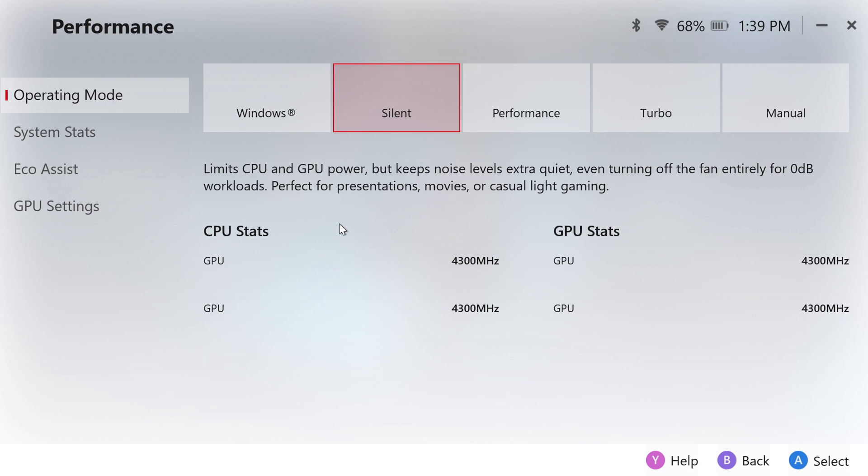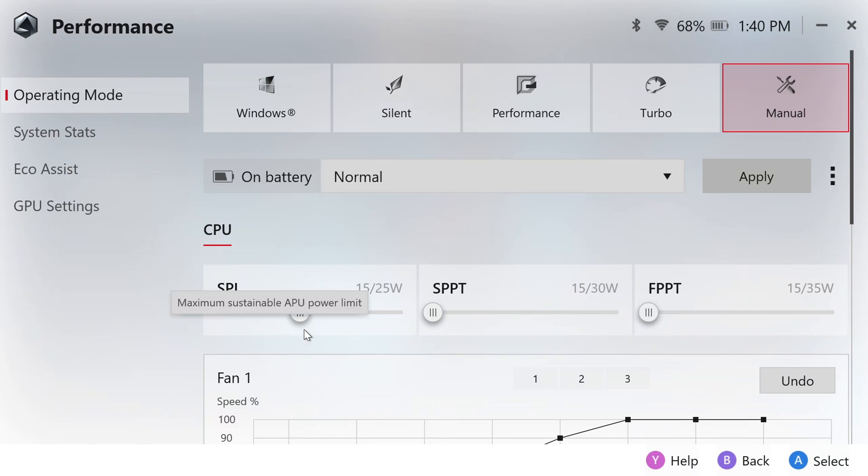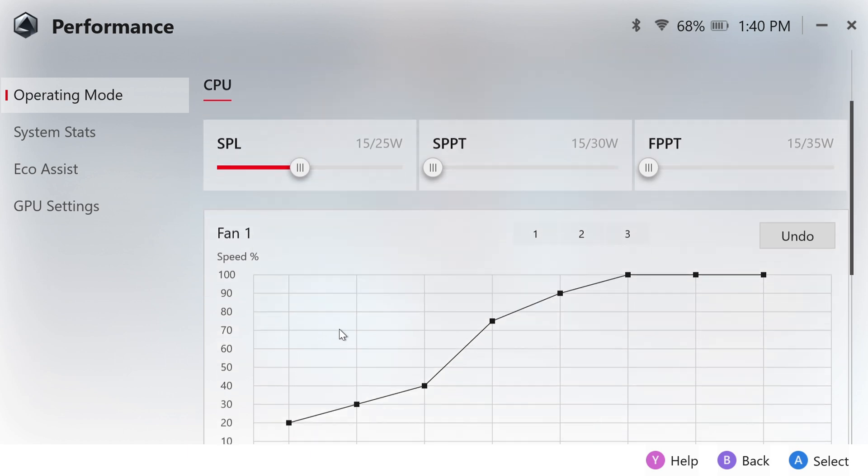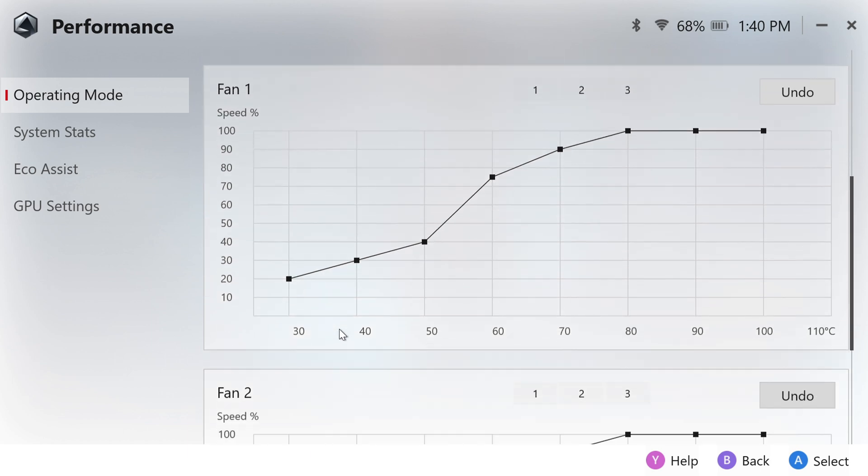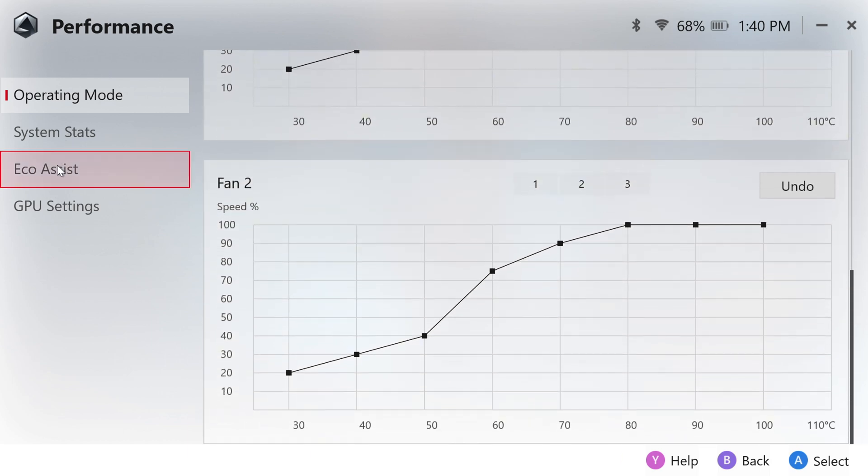In Armory Crate, I made one key adjustment. Added a manual 15W mode under the Operating Mode tab. This is ideal for games like Diablo 4, where silent mode falls short but max performance isn't necessary. The GPU Boost has minimal impact on performance in most games.